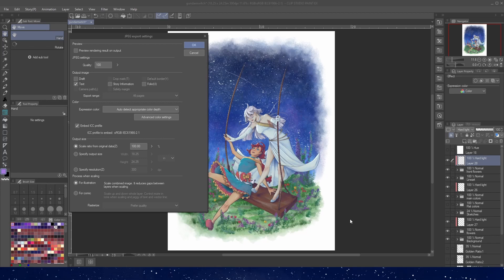Now here is the big secret to know about color profiles. You need to make sure Embed ICC Profile is checked on. If it is not checked on, then you may notice your colors change after uploading — that is because the color profile has not been embedded into the image. Simply clicking this on ensures the image will be in sRGB. And of course, we want to make sure this says sRGB here. If it doesn't, then you have to go back to the preview settings and change it there.